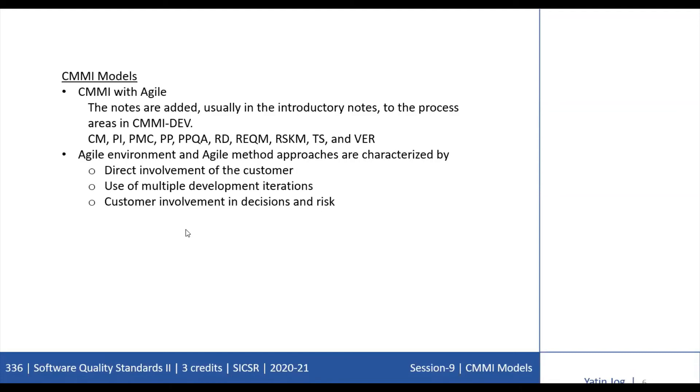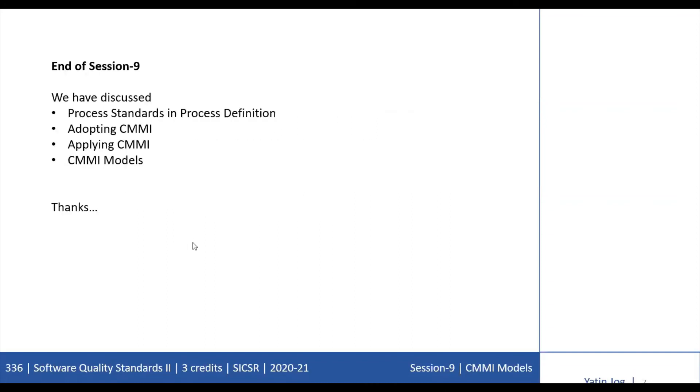Agile environment and Agile method approaches are characterized by three things: first is direct involvement of the customer in product development, second is use of multiple development iterations to learn about and evolve the product, and third is customer willingness to share responsibility for decisions and risks. This is the end of session number 9 where we have discussed different process standards which are available, different ways of adopting CMMI, how we can apply CMMI models, and the different CMMI models related to Agile methods.